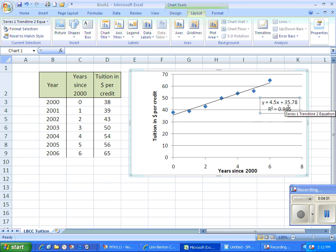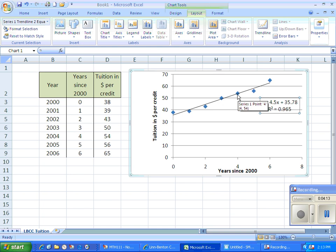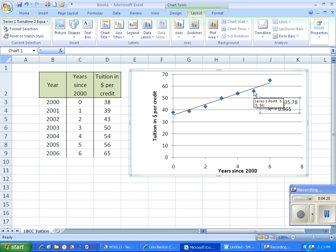Whereas the line is representing the tuition in the year 2000 as being $35.78 per credit. So they're not the same. And that's generally going to be true for every dot. Now maybe this one looks like they're pretty close to each other. But in general, the line does not hit the dots. And so we're getting a prediction for a particular year. But it's not the exact value for a particular year.